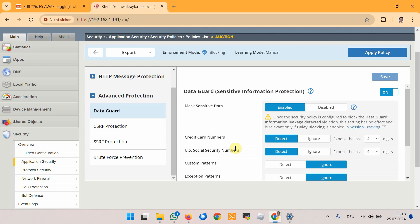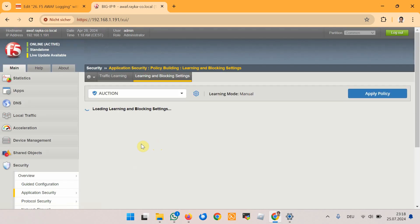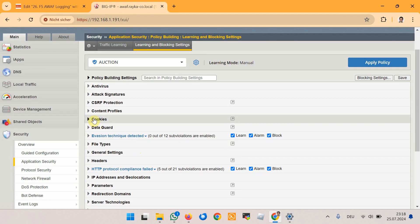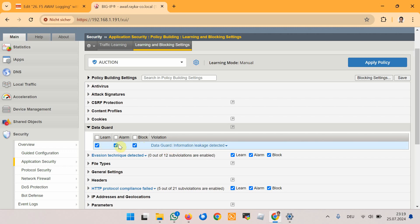Additionally, we make sure that Data Guard's learning, blocking, and alarm are also activated in the Learning and Blocking Settings. By default in the comprehensive security template, for the Data Guard violation only learning, alarm, and block are activated. We have already covered and demonstrated the Data Guard feature in a previous lesson in this course, so we won't go into further detail — we are simply going to use Data Guard to generate log output for demonstrating the desired logging features.